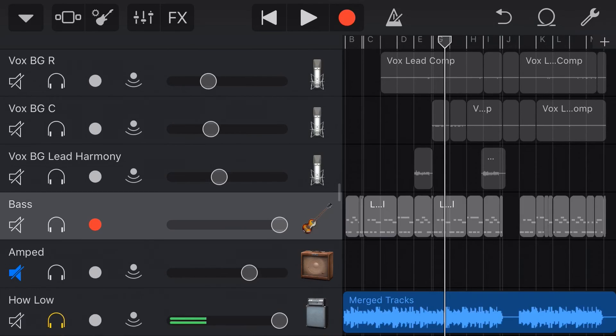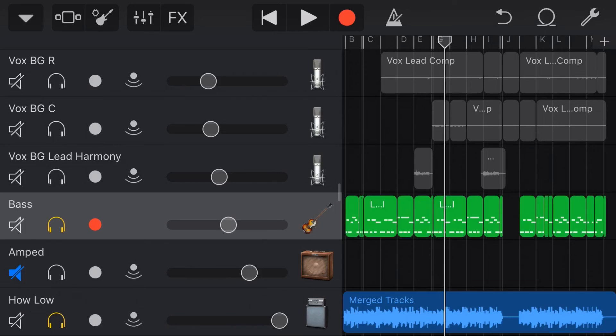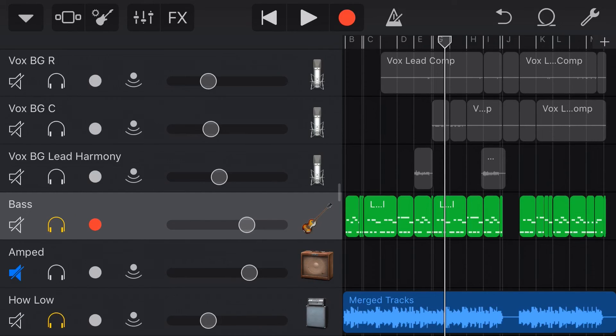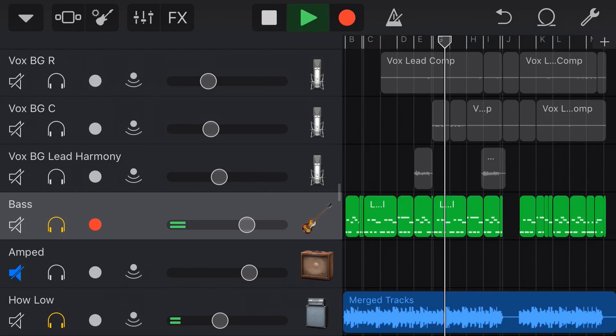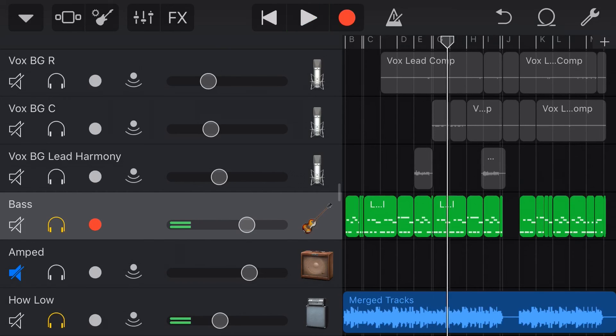And what you could even do if you wanted to is have both of these and dial in a different amount. So if you wanted the attack that you have here on your MIDI track, but you also wanted a little bit of that extra bass boost or some of that roundness that came in the sound, you can mix these both together and get a sound like that.